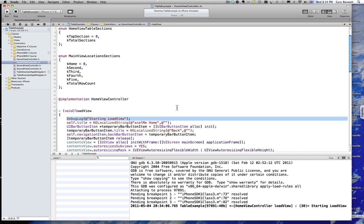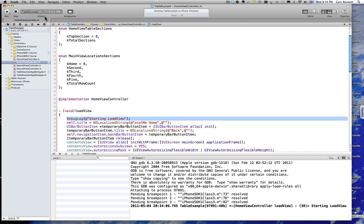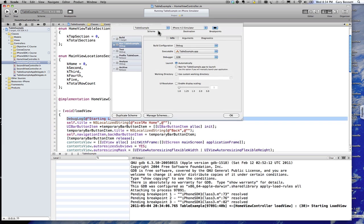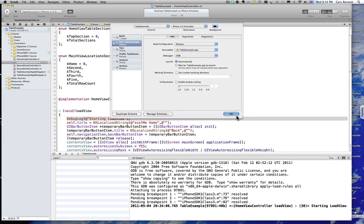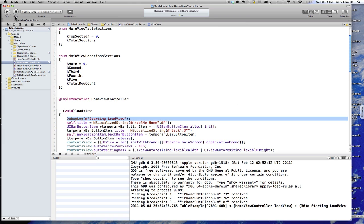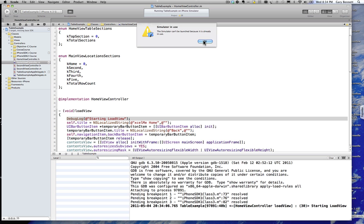So how does this work if we're not in debug mode? Well, let's change our edit scheme from debug to say release. Hit okay. And now run the application.